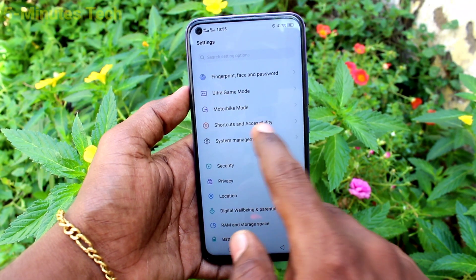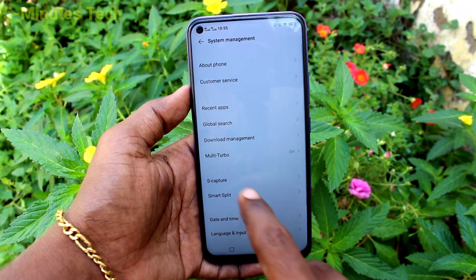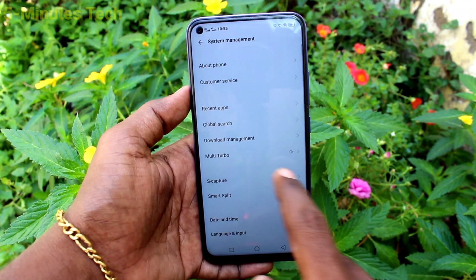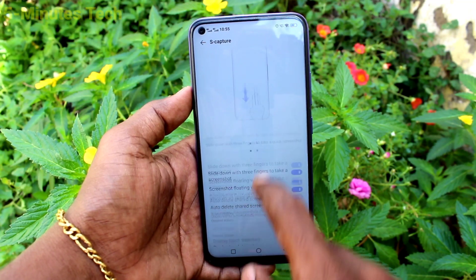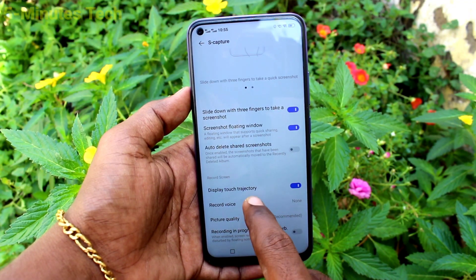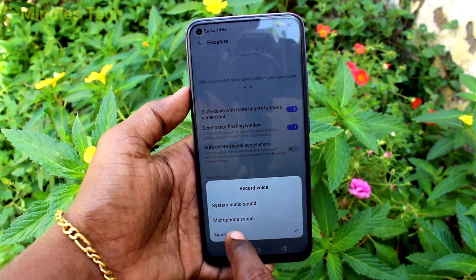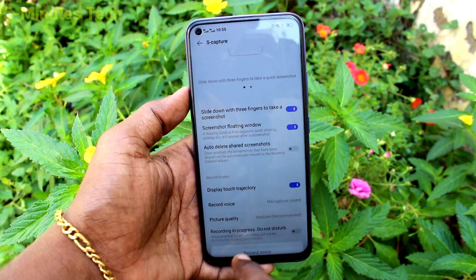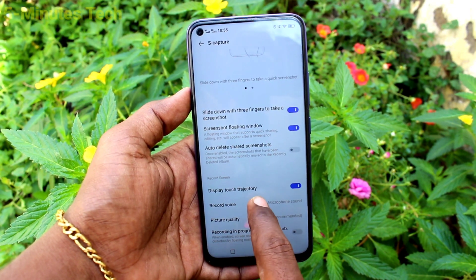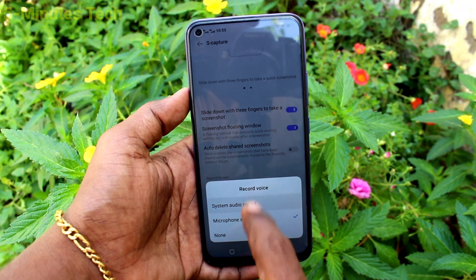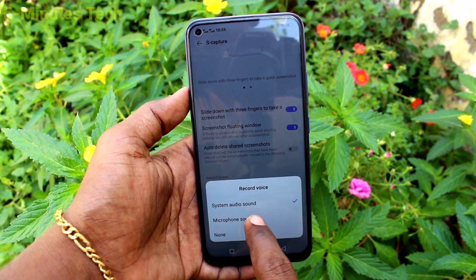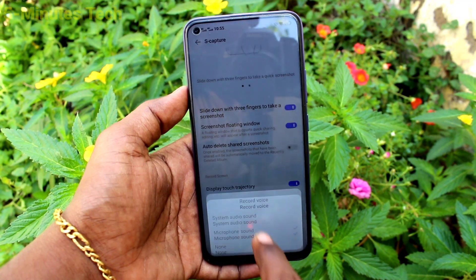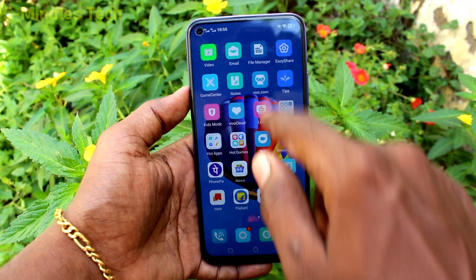Click on System Management, then click on S Capture, and now click on Record. Select Microphone Sound to have external sound recorded. If you select System Audio, internal sound will be recorded instead.